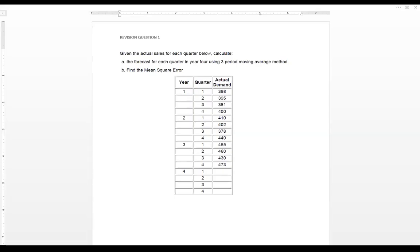In this recording, we are going to look at the moving average method, which is simply a method that uses historical actual data to generate a forecast. We have been given actual sales. According to the equation, given the actual sales for each quarter below, calculate the forecast for each quarter in year 4 using the three-period moving average method. Then, part B says find the mean square error. So after determining the forecast demand, we are going to determine the mean square error.